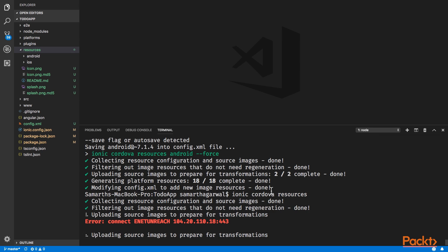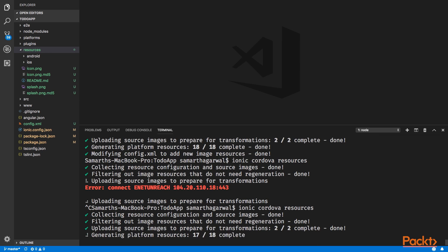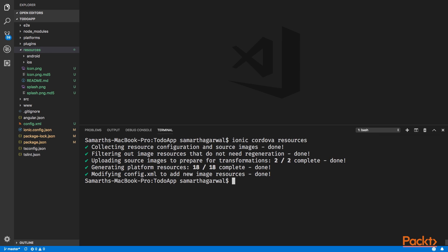This command will automatically detect if the images have changed and will not regenerate new application assets if the images have not changed. However, you can use the force flag to make sure that new application assets are created when you run this command. For now, the force flag is not required and the process is complete.